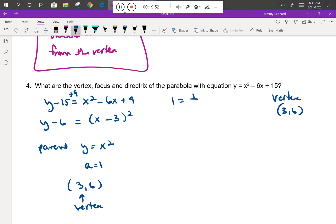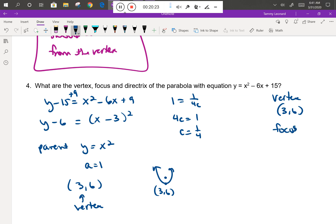With a = 1, we have 1 = 1/(4c), so 4c = 1 and c = 1/4. The focus and directrix are each 1/4 of a unit from the vertex. This parabola opens upward with vertex at (3, 6), so the focus is directly above: (3, 6¼). The directrix is a horizontal line 1/4 below the vertex: y = 5¾.